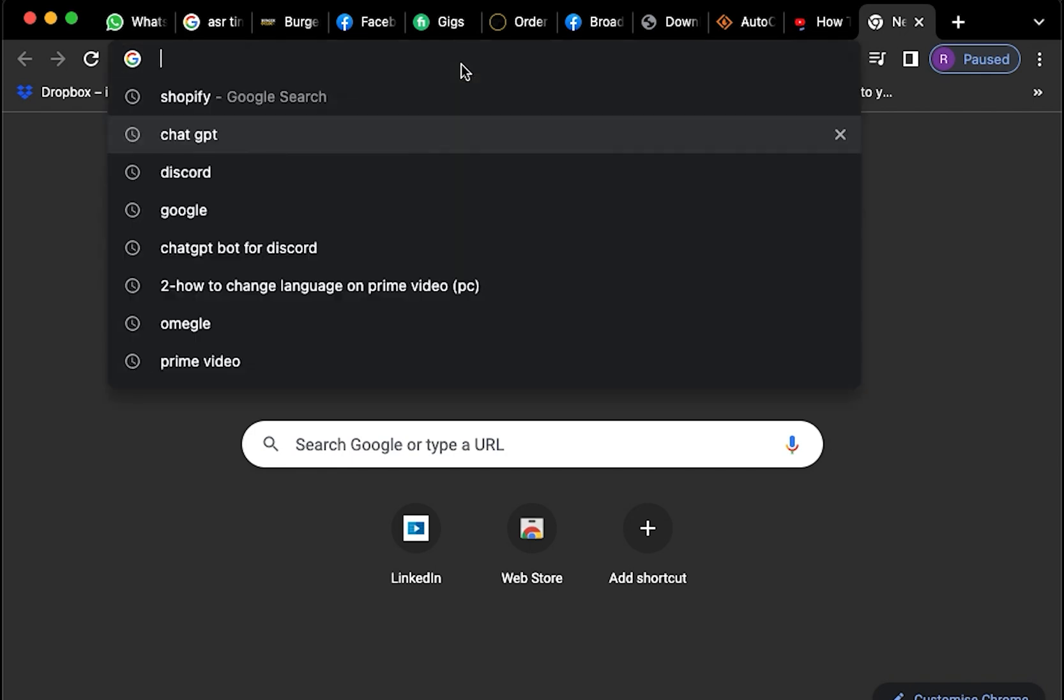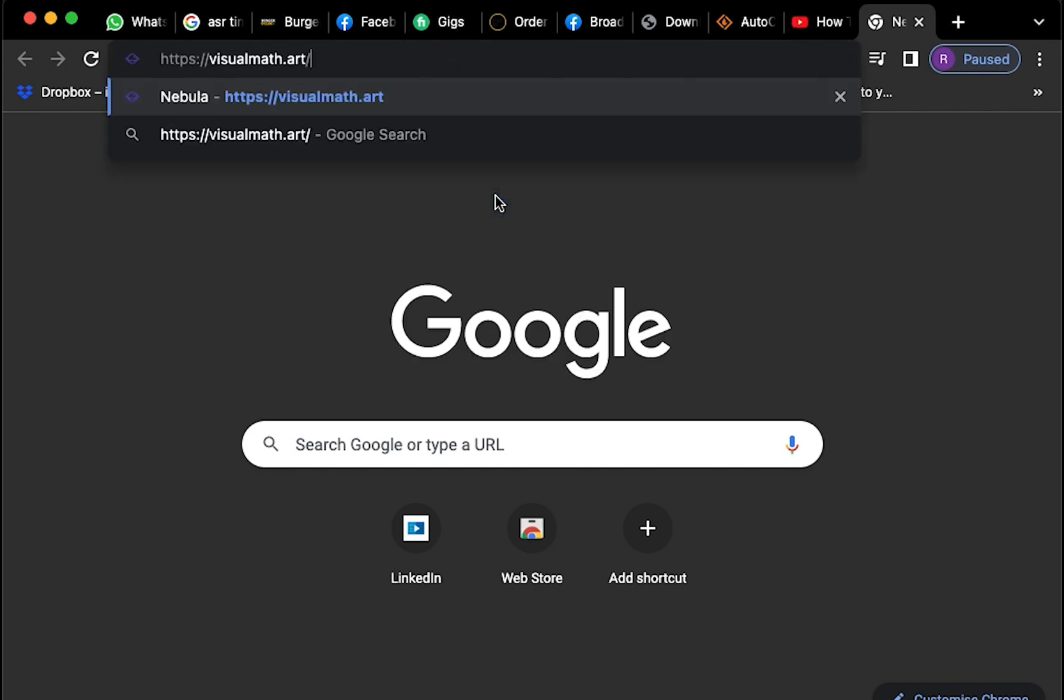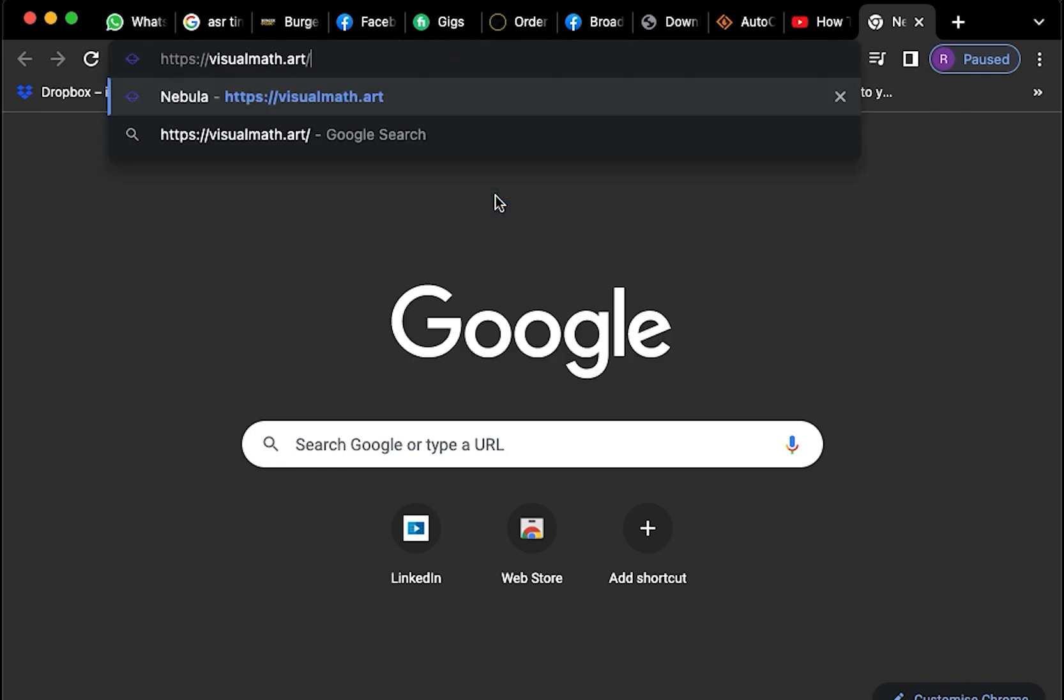Now you're going to refresh the page and paste the website once again.